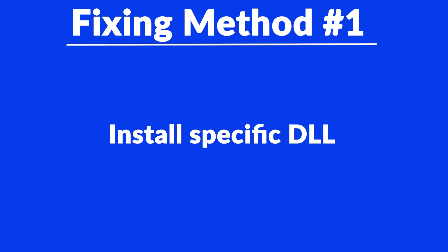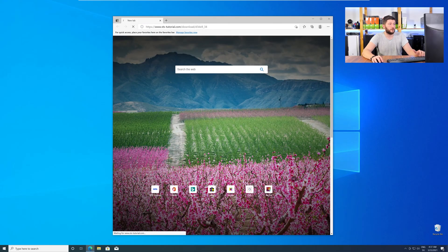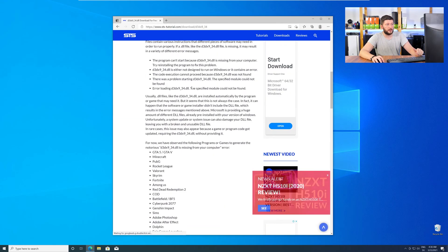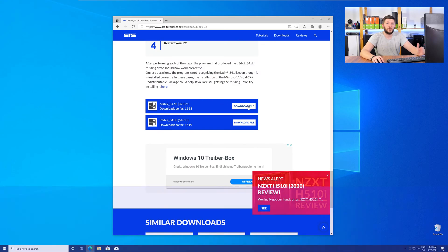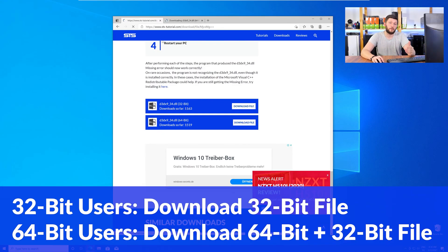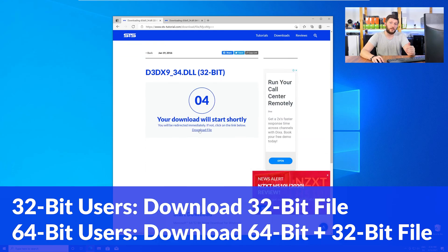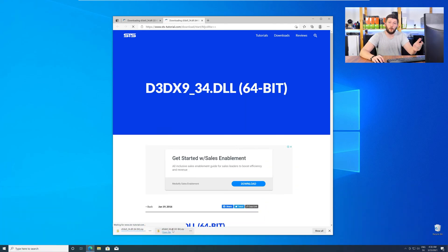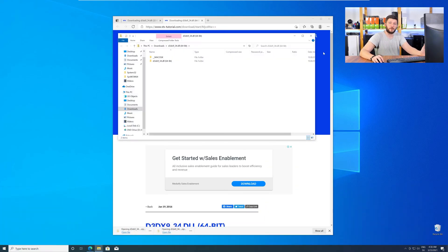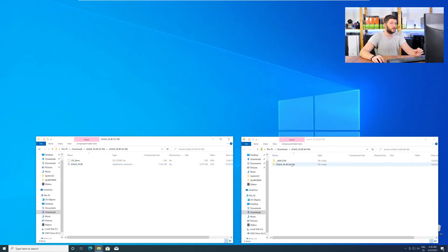Method number one is to install the missing DLL file yourself. For this, head over to our website by clicking the link in the description or the eye symbol in the upper right corner. Scroll all the way down to the Downloads section, where you will need to choose according to your system. If you have a 32-bit Windows, download the 32-bit file. If you have a 64-bit Windows, download both the 64-bit and the 32-bit file. After downloading, open them up and keep track of which is which, because both the 32-bit and 64-bit DLL files have the exact same name.